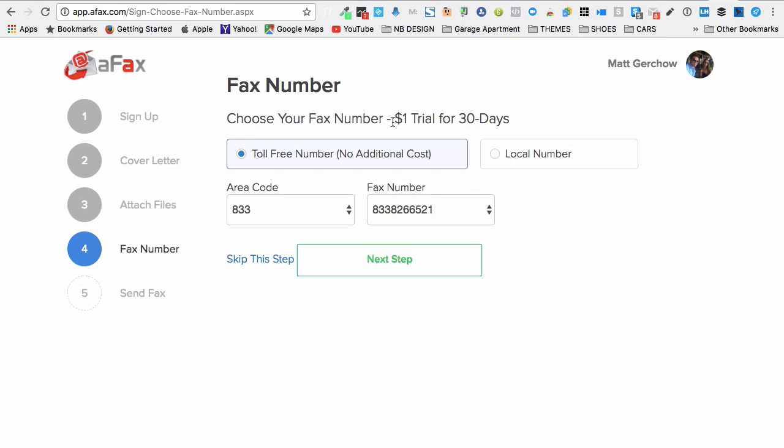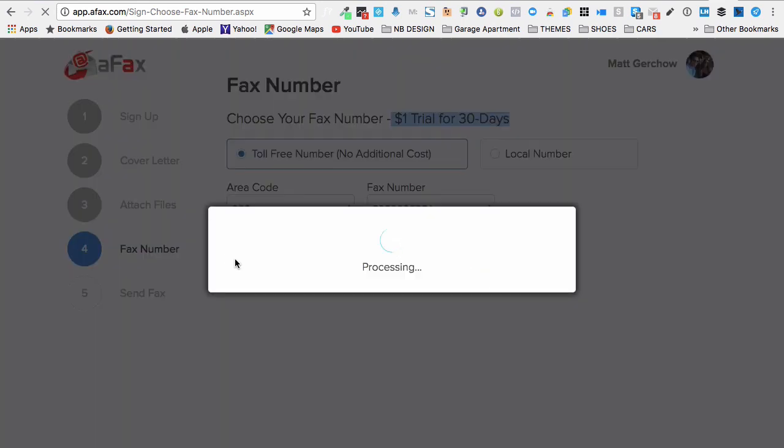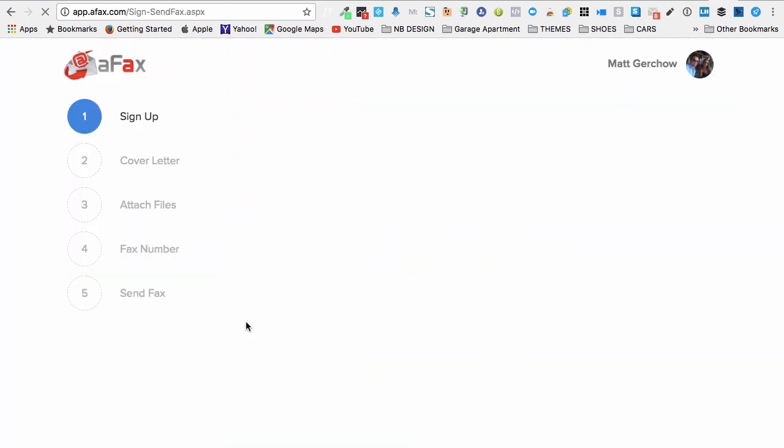Okay, so now I have a choice. I can either take a trial for 30 days for a dollar, or I can just come down here and click skip this step.